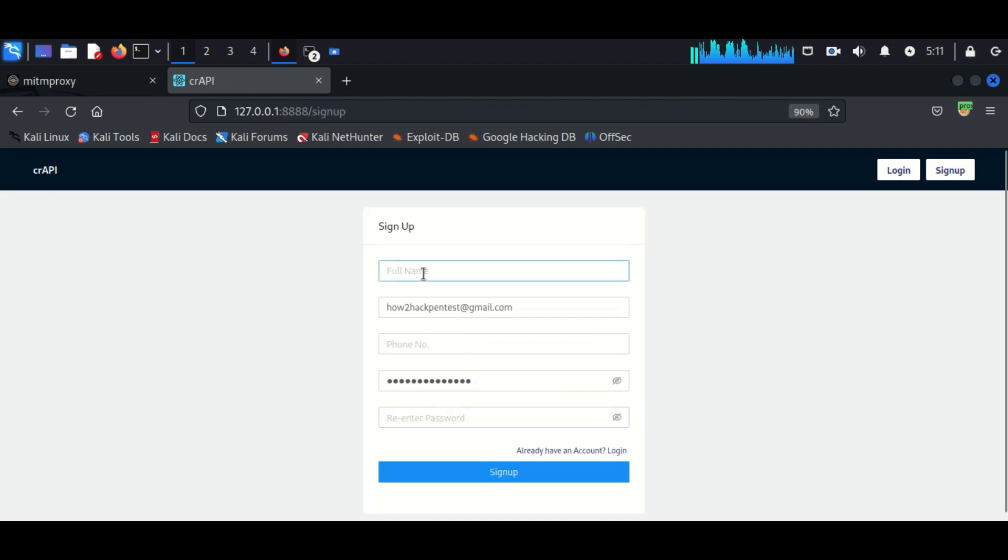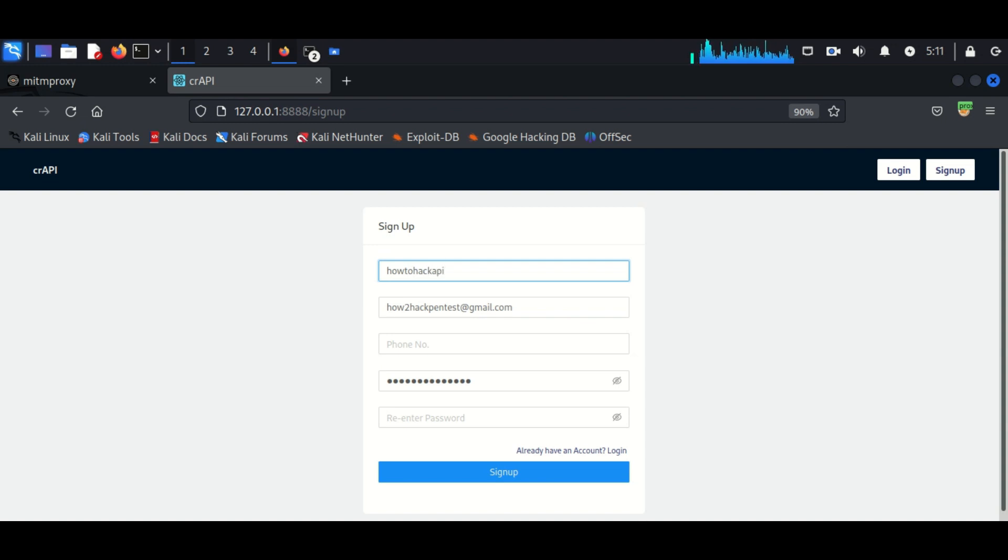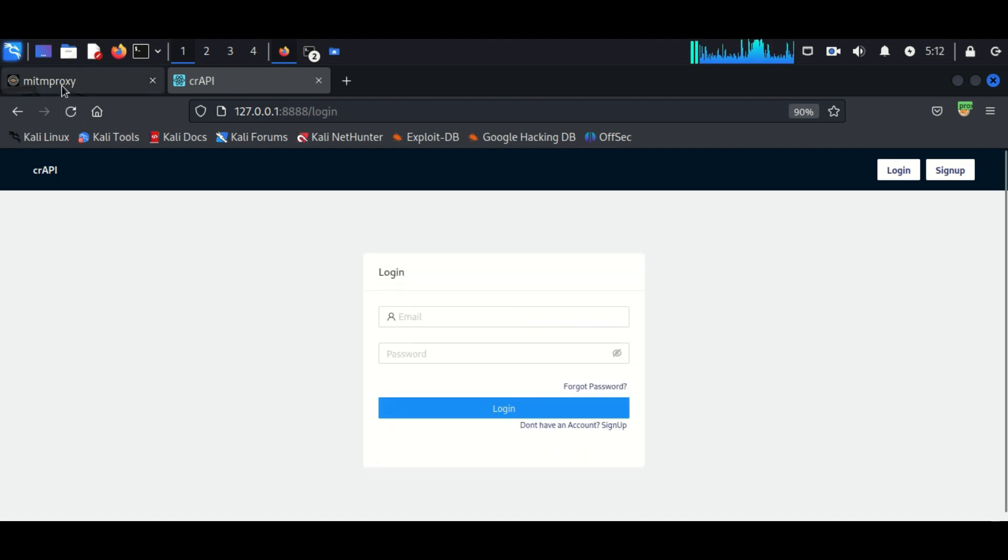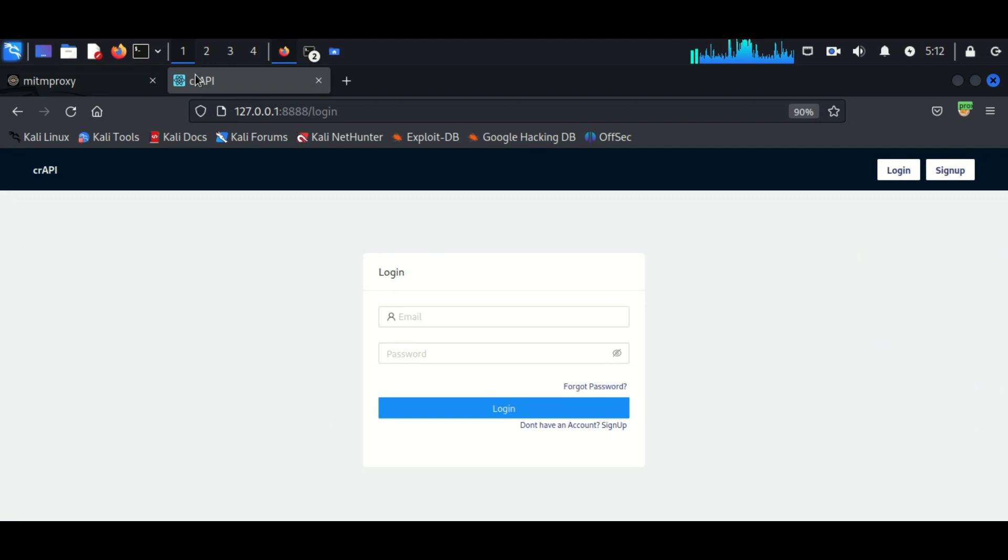At first I am creating an account here, so all the interactions which I make here in the application will be recorded in the proxy. And at last we will import this proxy file into the Postman tool. We can see here all the communications are coming to the browser.